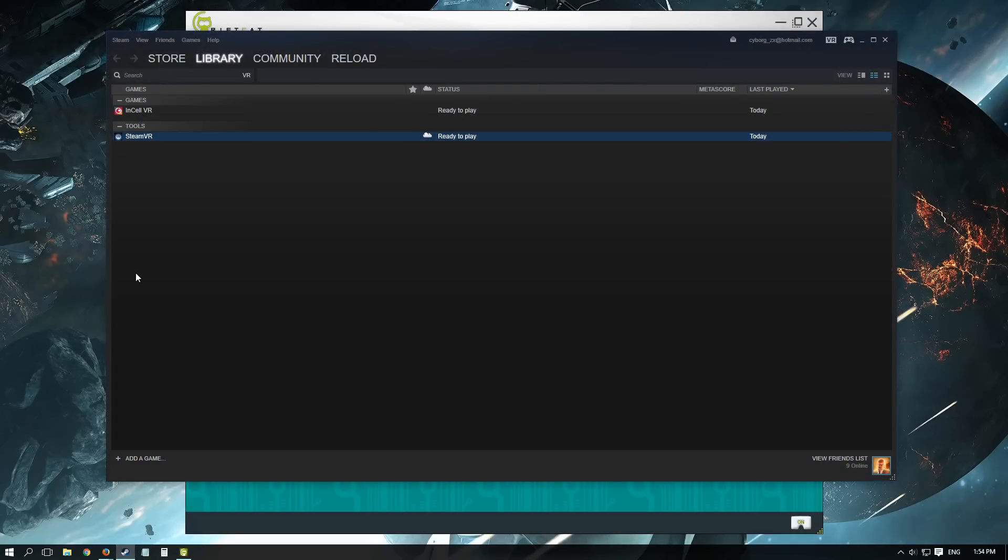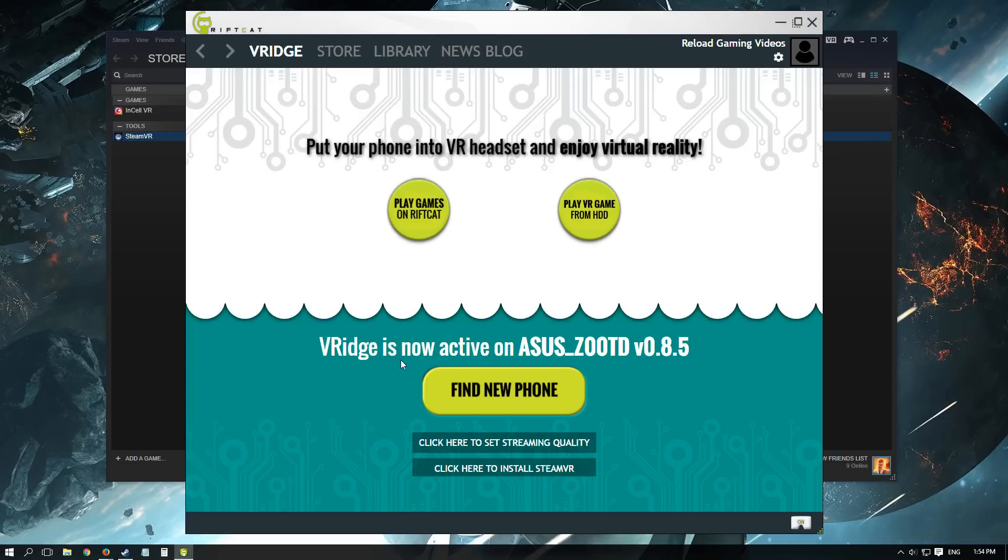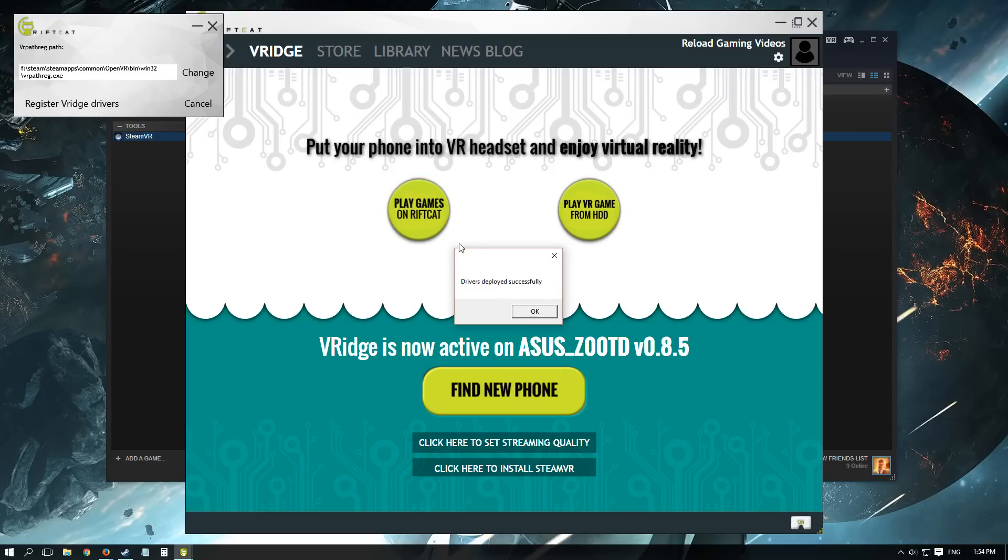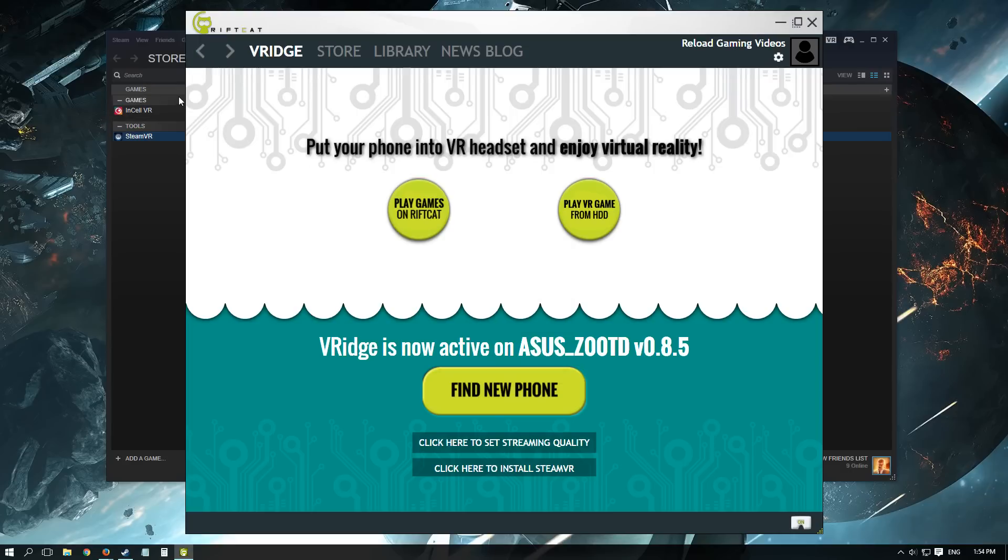One of the SteamVR games worked perfectly. You can easily install SteamVR drivers to be compatible with RiftCat. It's really just a matter of one click. The only thing you have to do afterwards is to configure your SteamVR.